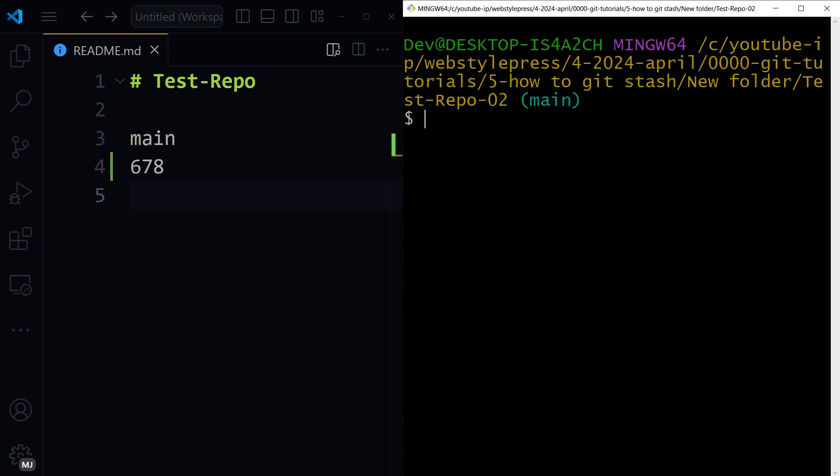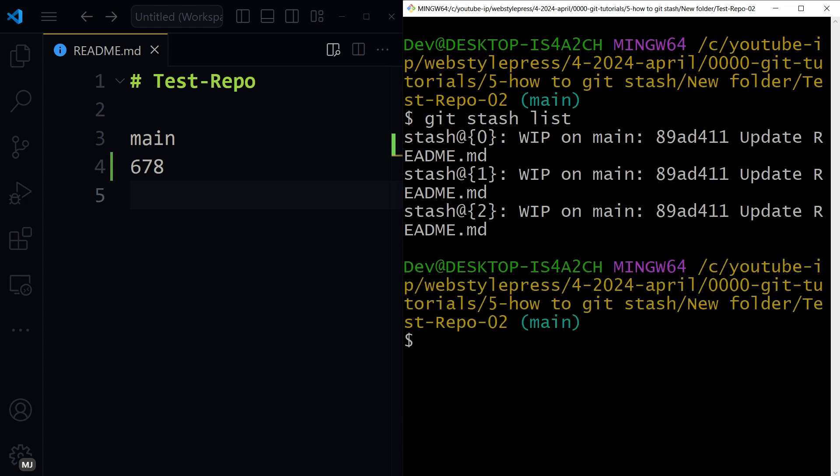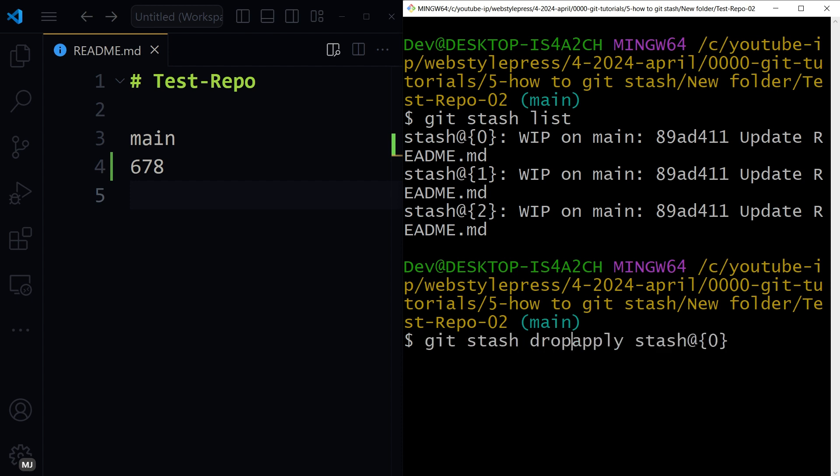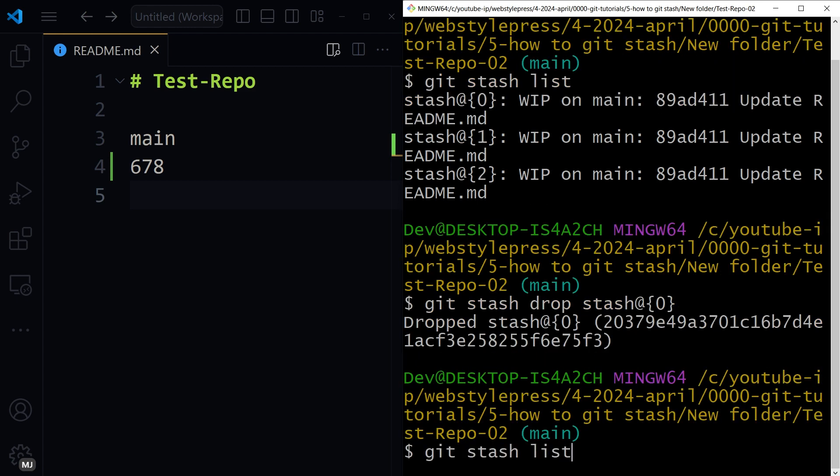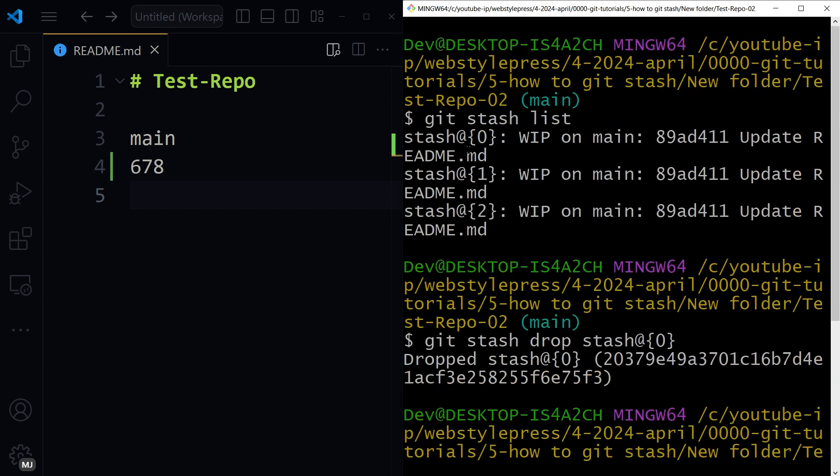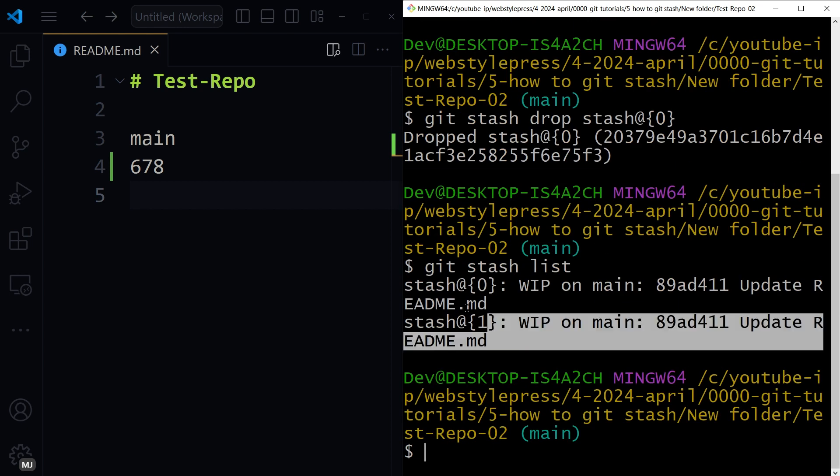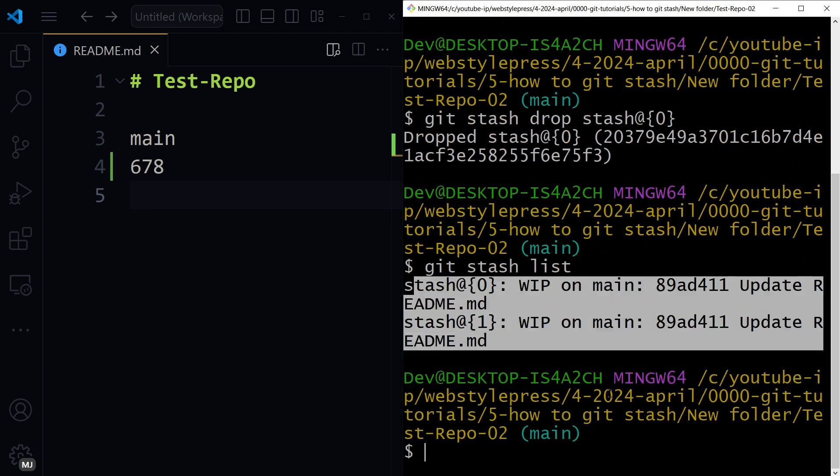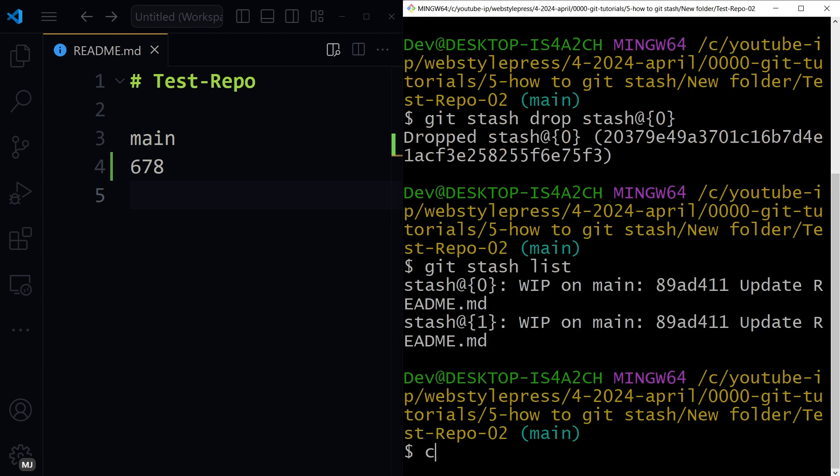Git stash clear, git stash list. We can drop specific stash as well: git stash drop stash at 0. Git stash list, we had three stashes, now we have two.